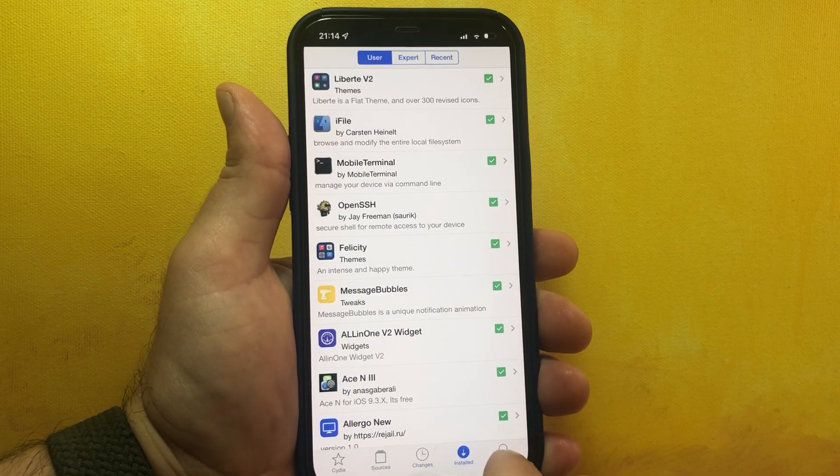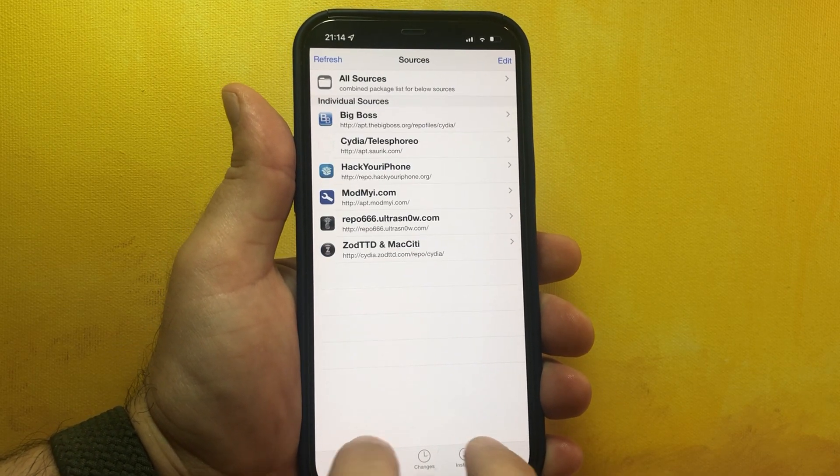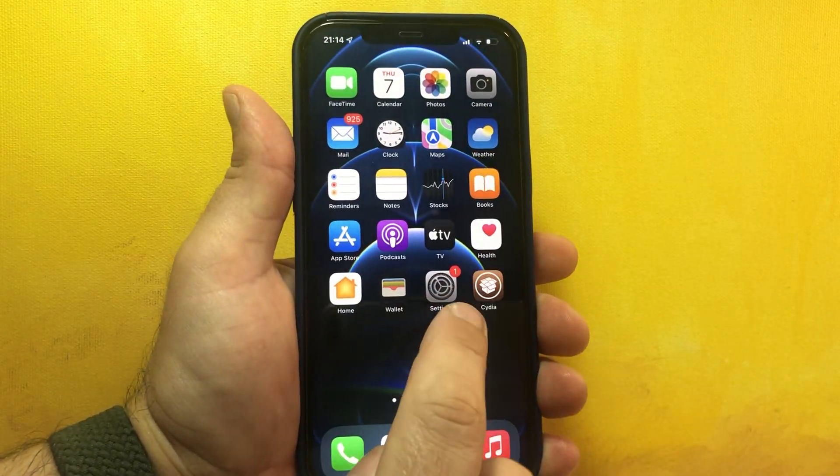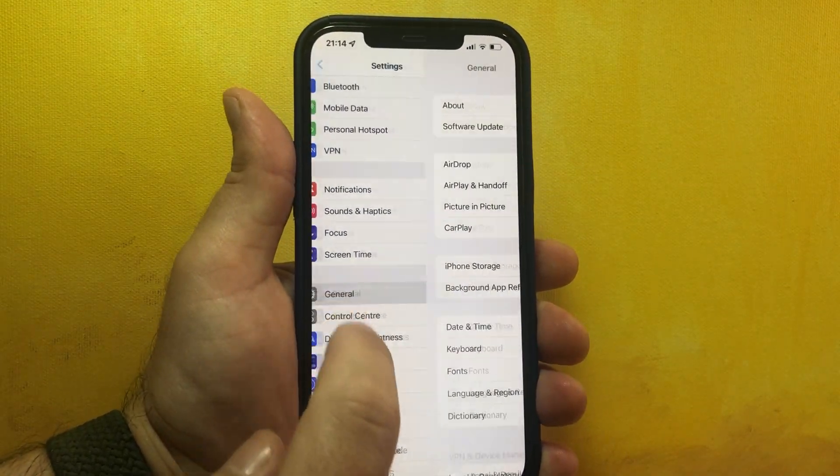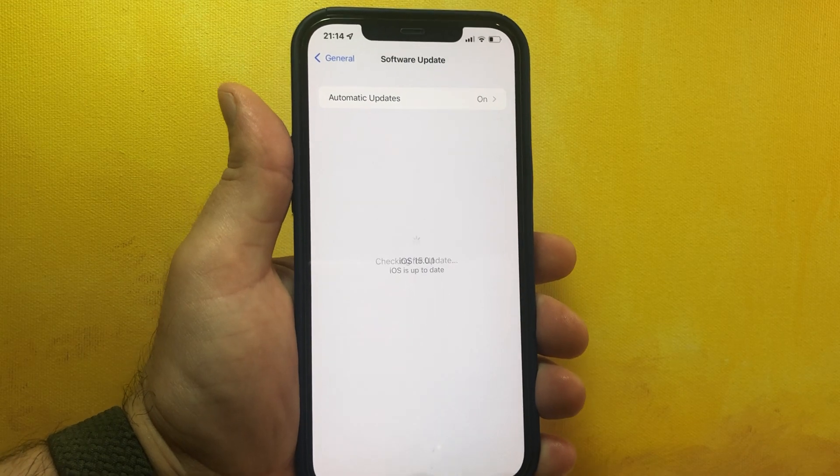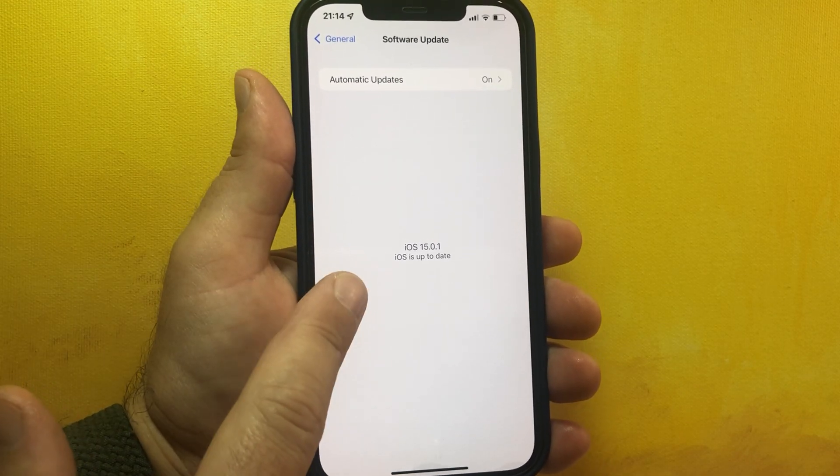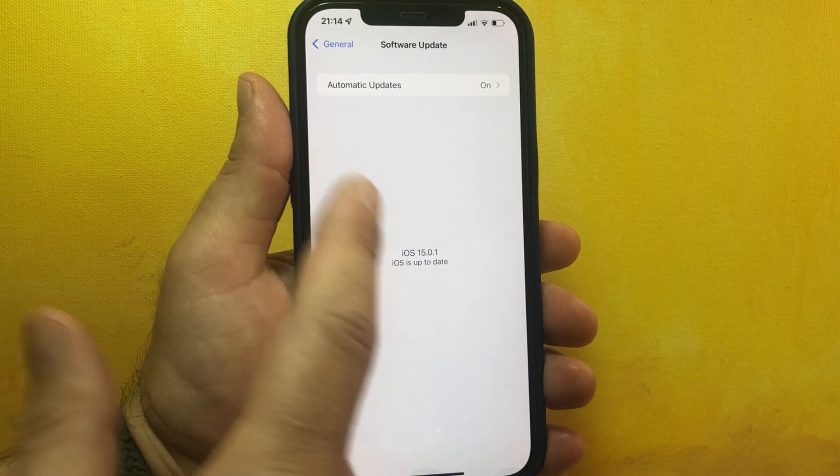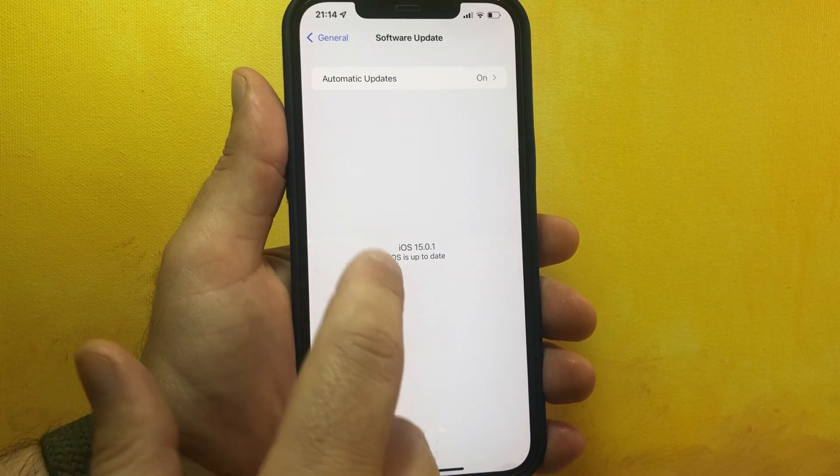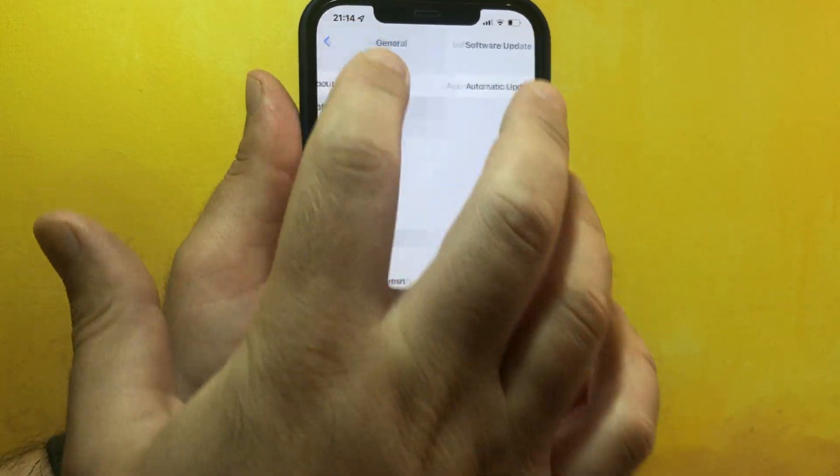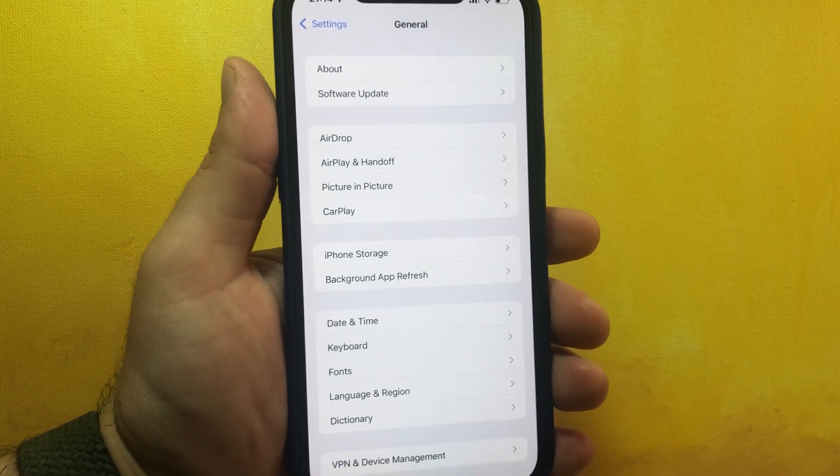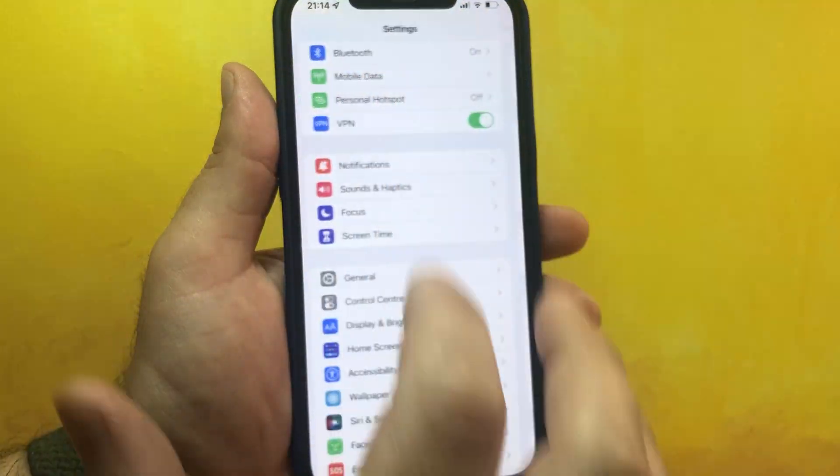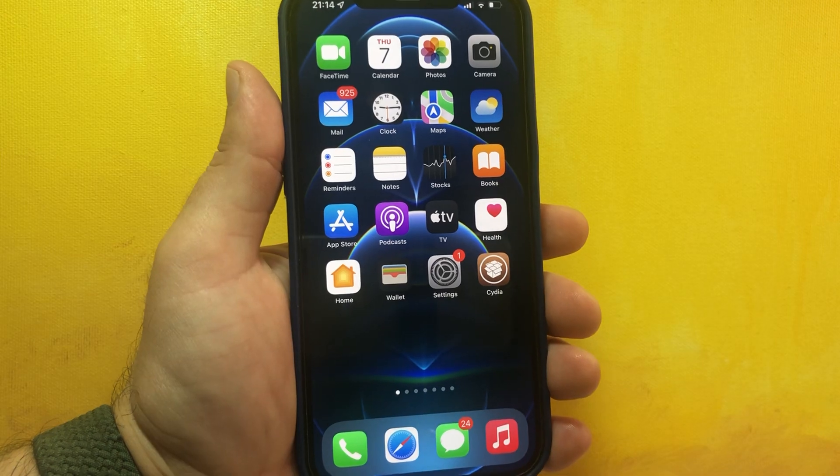You have everything. We can go to Settings, General, and Software Update. Be careful - every time you see a video, if they don't go and verify that they have iOS 15.0.1 from the software update, then it's probably fake.